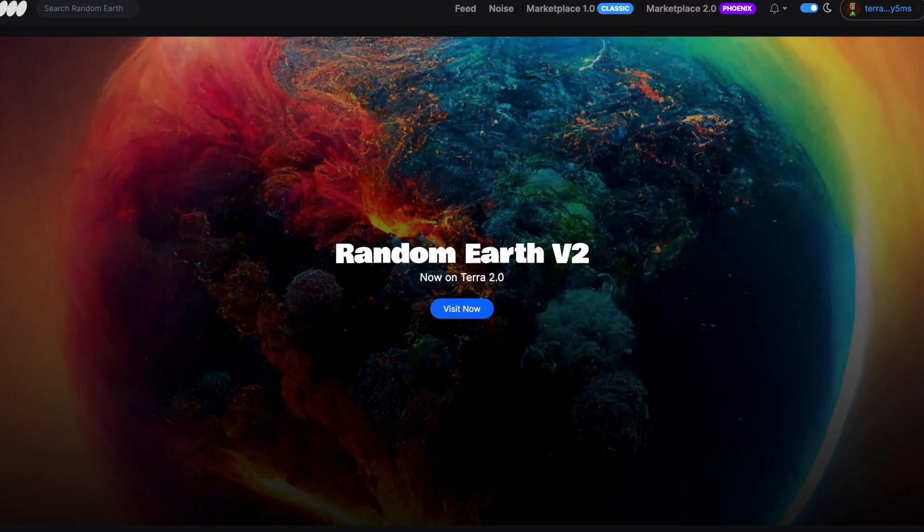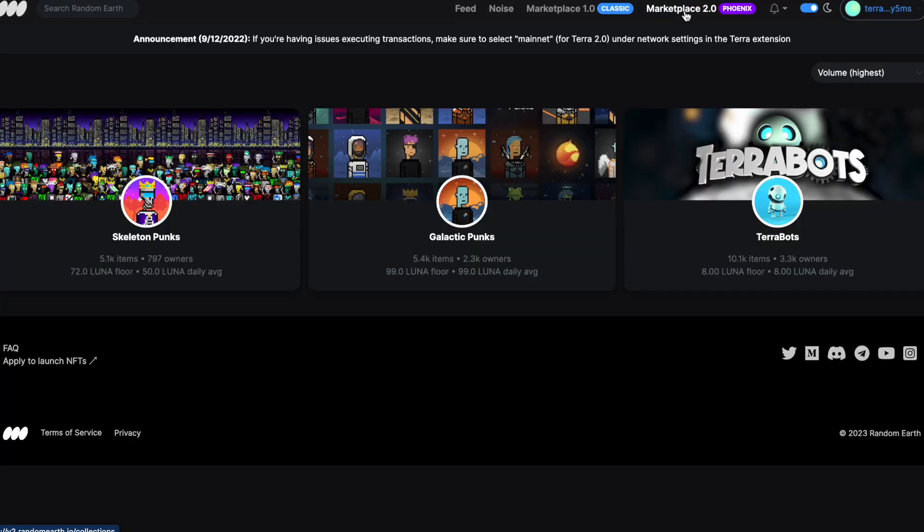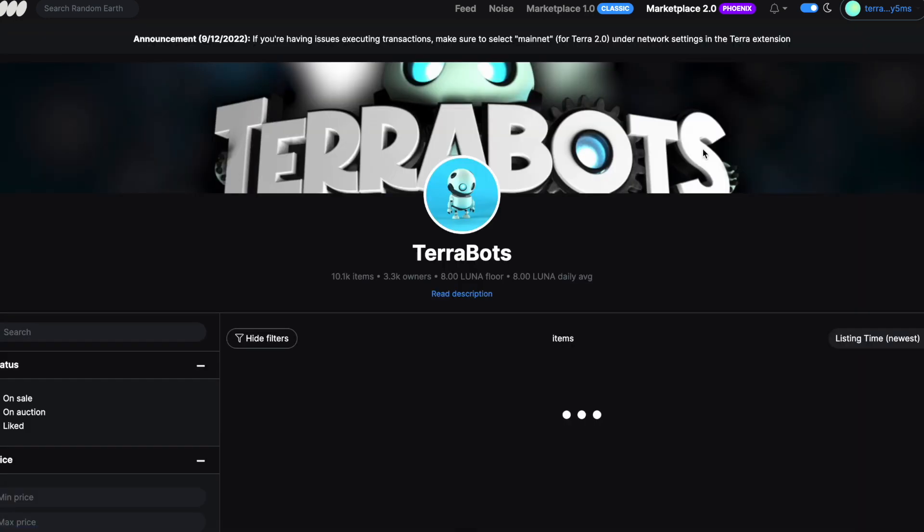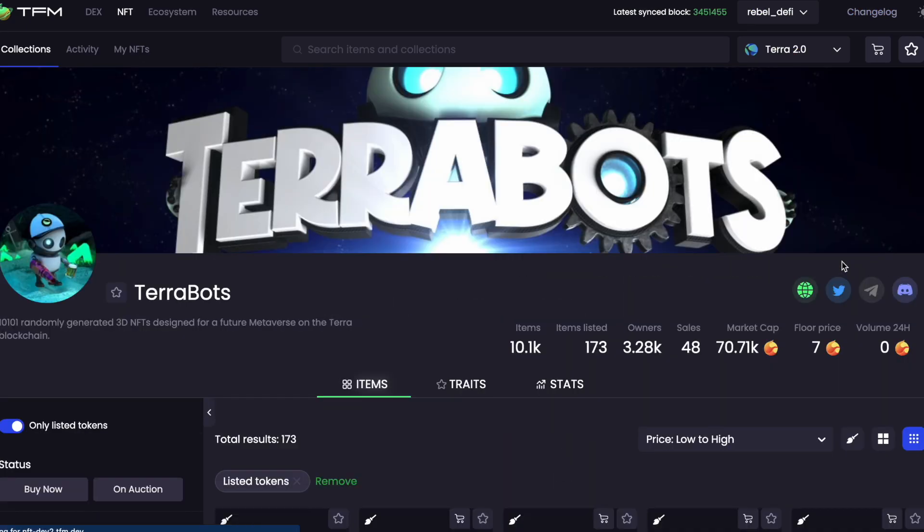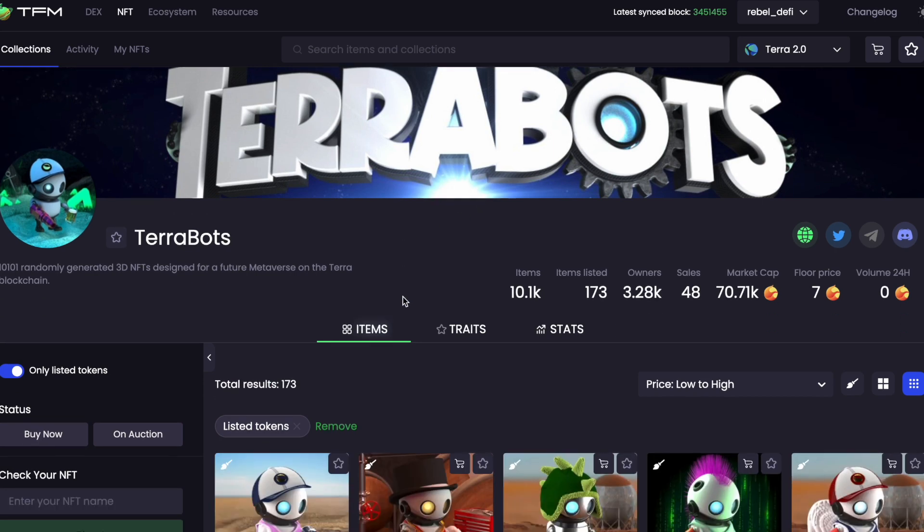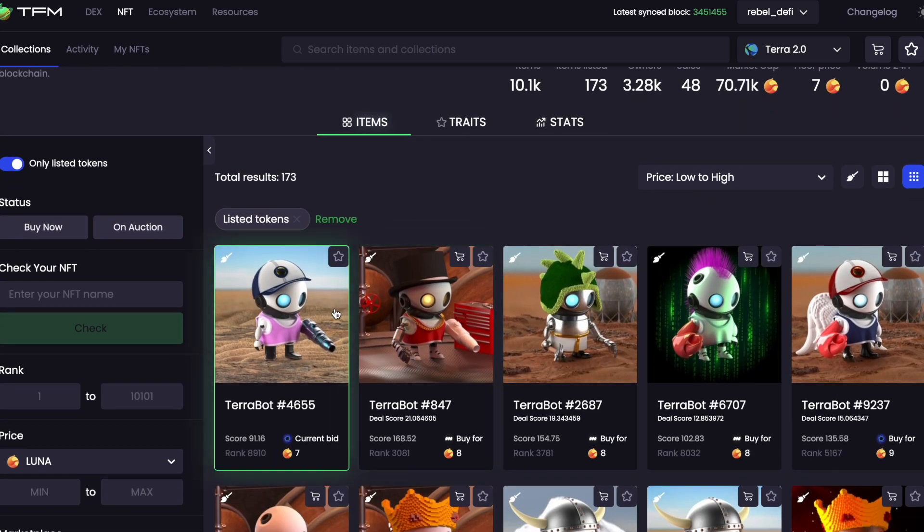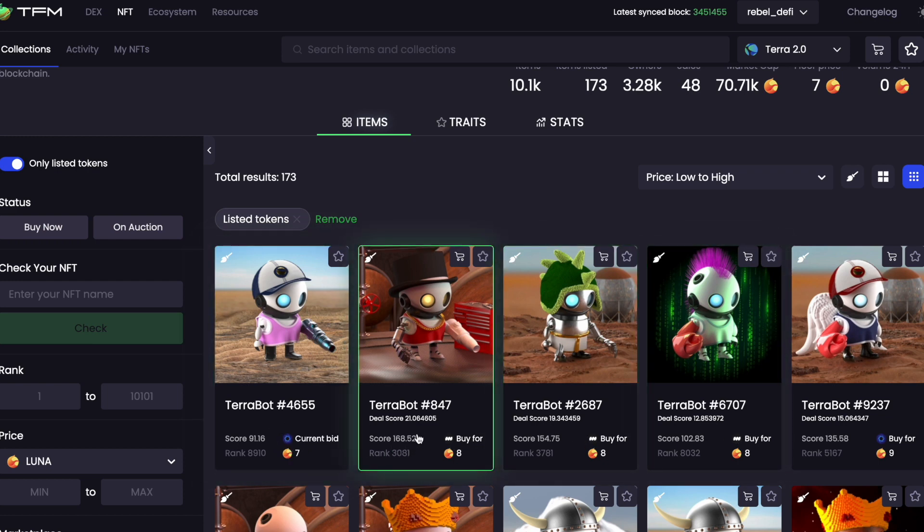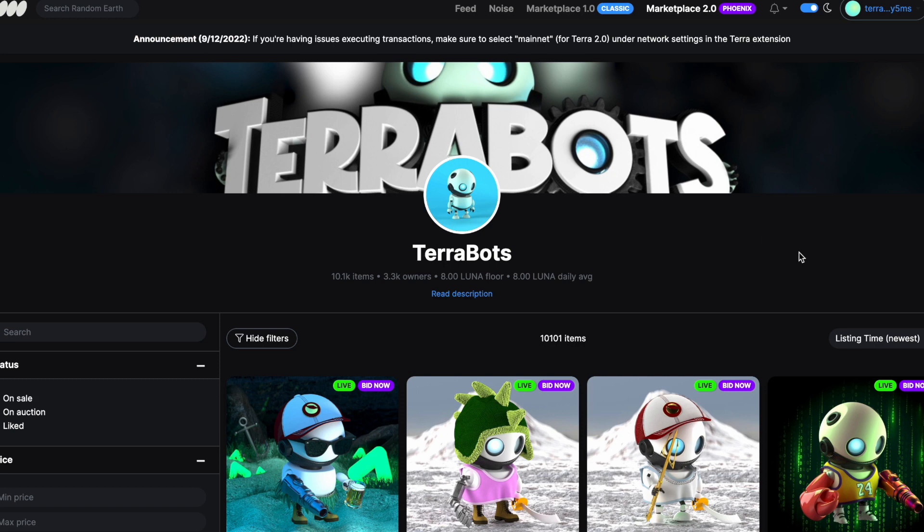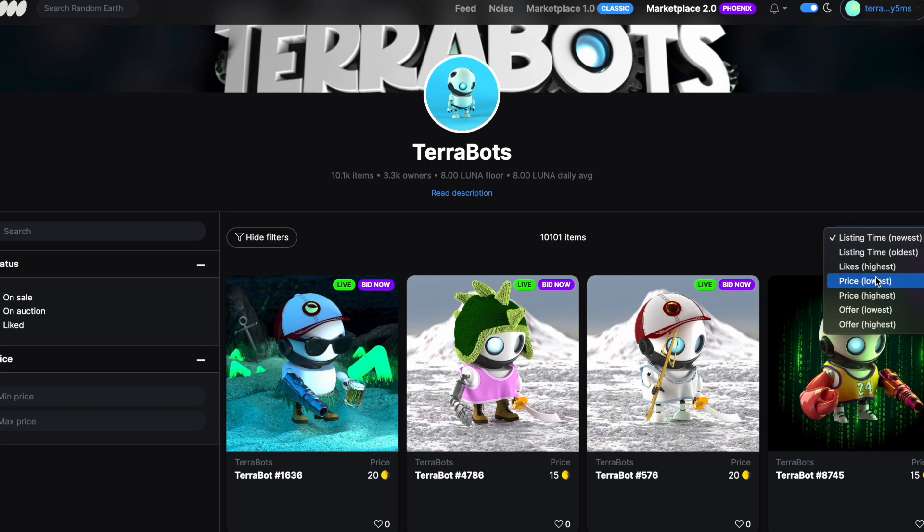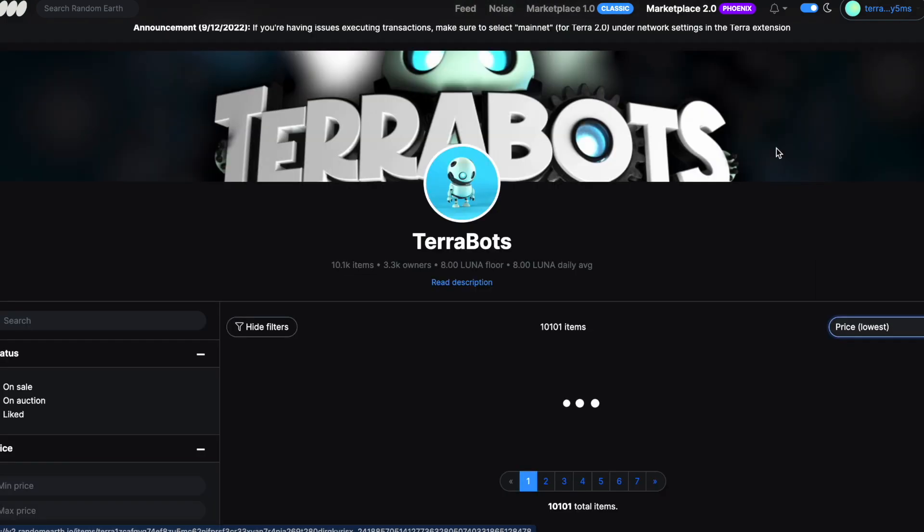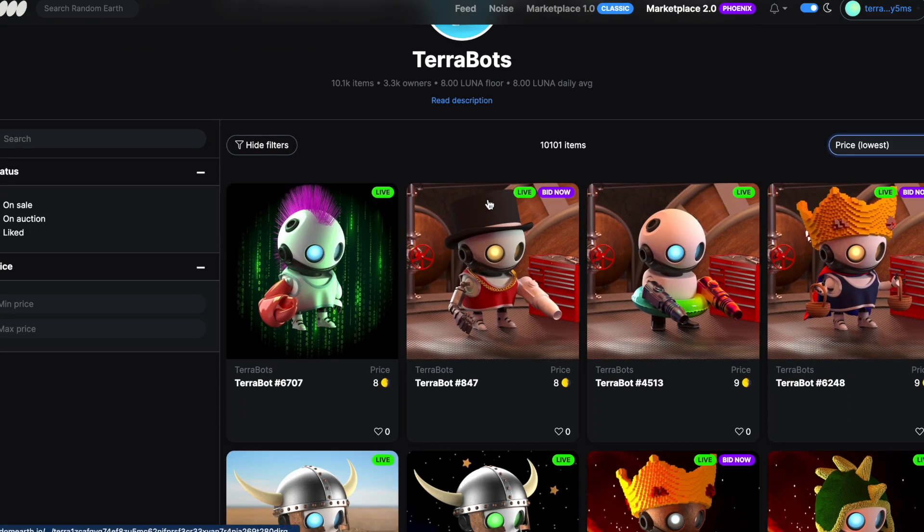Going over to Random Earth, what I'm going to do in this video today is buy an NFT from Random Earth. I'm going to go for a Terabot. I've been looking at them on TFM. Terabots can be sold on the Nowhere or Random Earth marketplace. So the one I quite fancy is this eight Luna Terabot on Random Earth. If I just order them on Random Earth lowest price first, I should hopefully see it. Yep, okay, it's here.